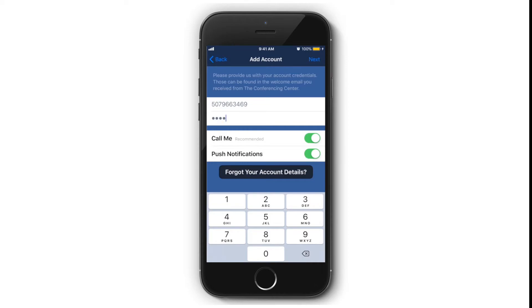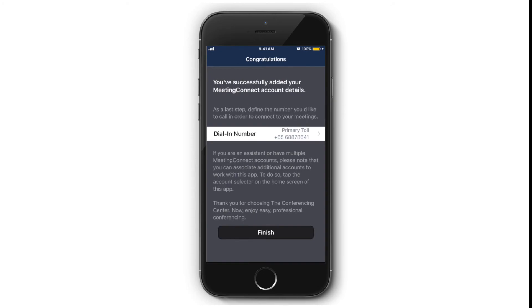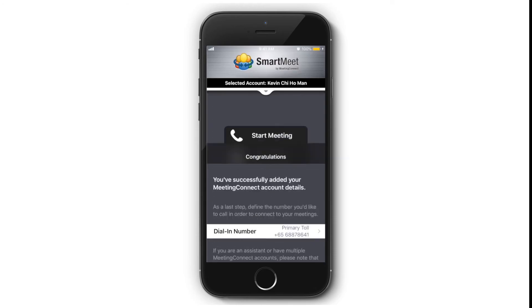If you cannot find your conference code or leader PIN, please click Forgot Your Account and contact customer service to have it reset. Double-check your primary dialing number and then you may click Finish.